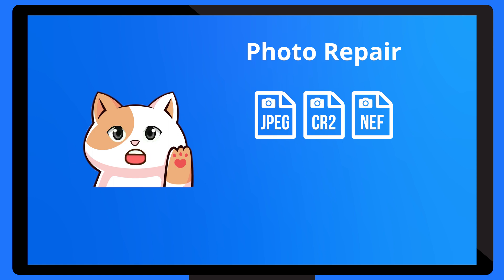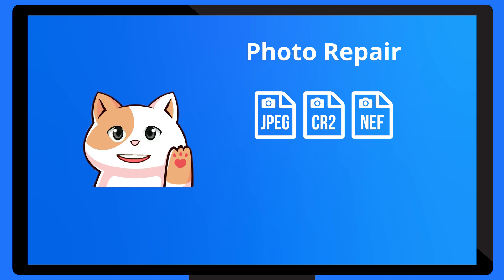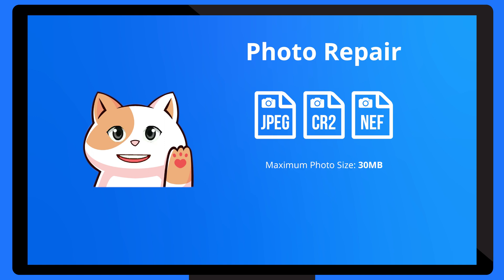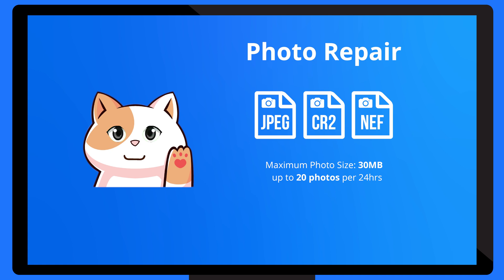Again, regardless of the photo type and corruption level you're dealing with, I'll repair your beloved pictures within seconds. By the way, the maximum file size I support is 30MB for photos, and you can upload up to 20 photos for 24 hours.